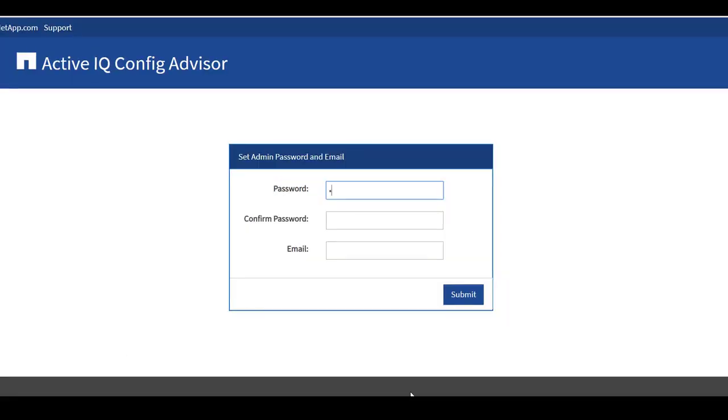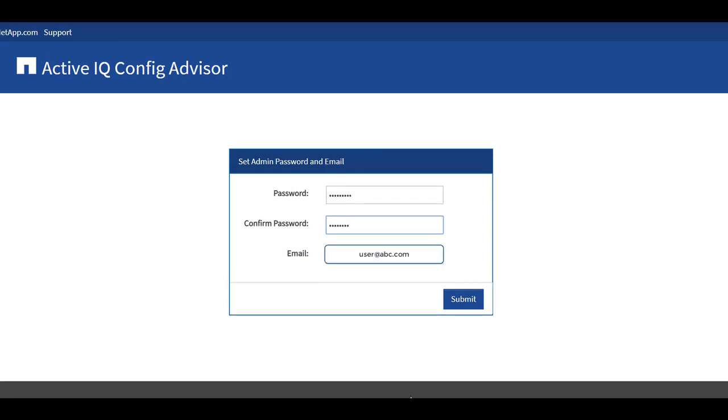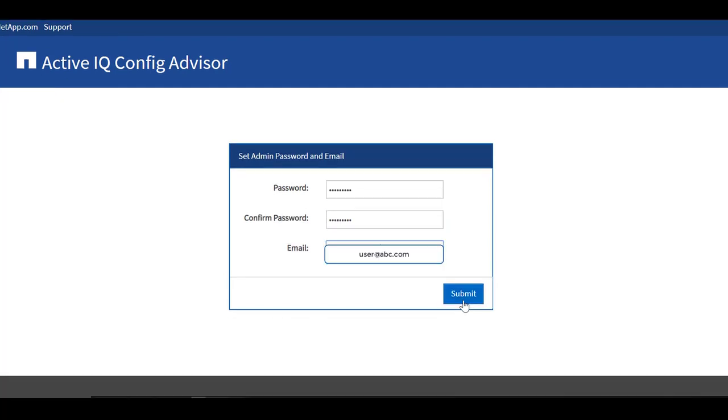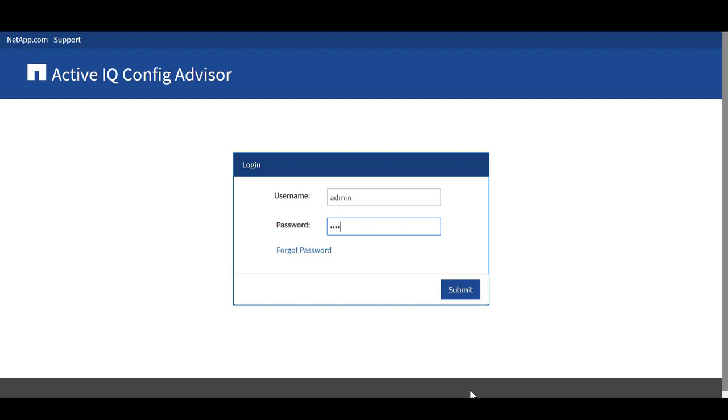To set an administrator password, enter your password, confirm the password, and enter the email address and click Submit. Now enter your password and click Submit.